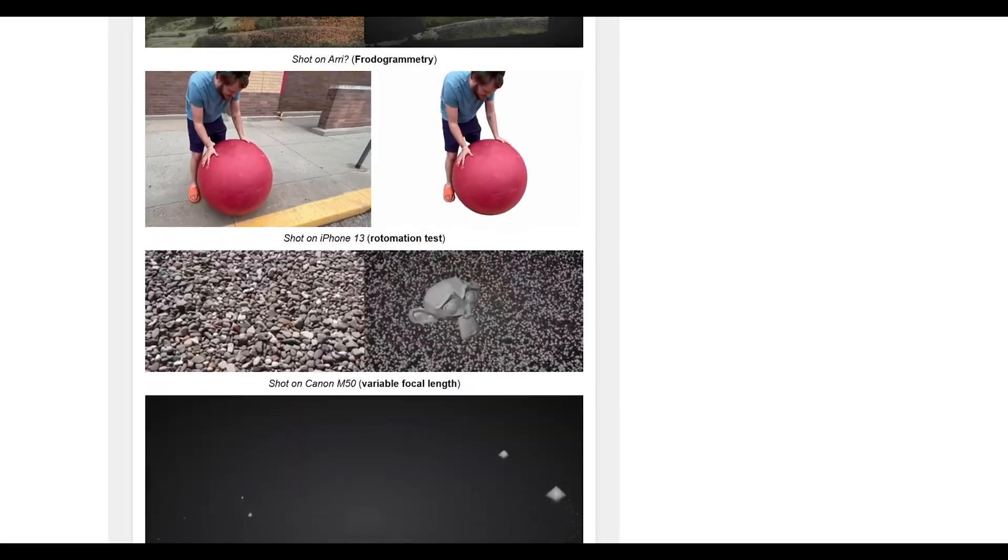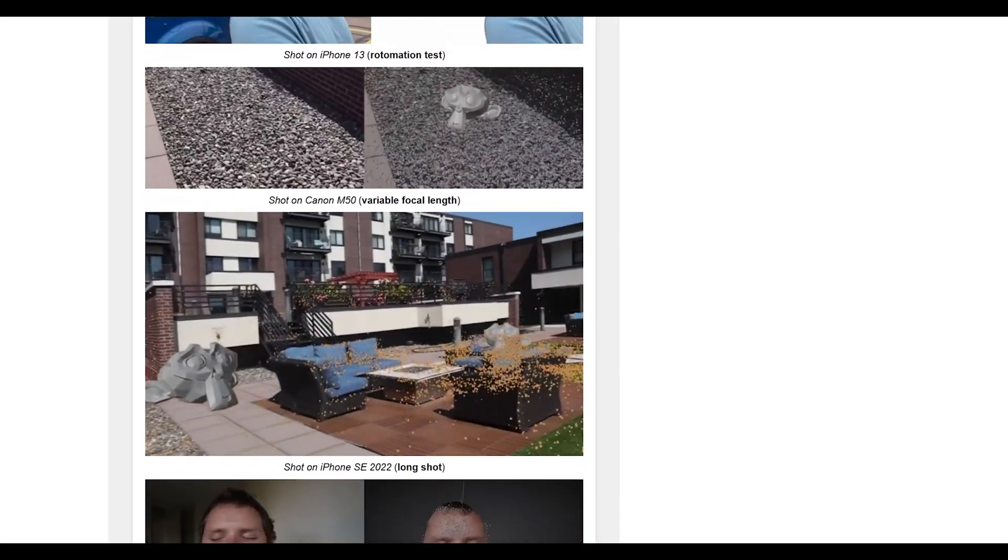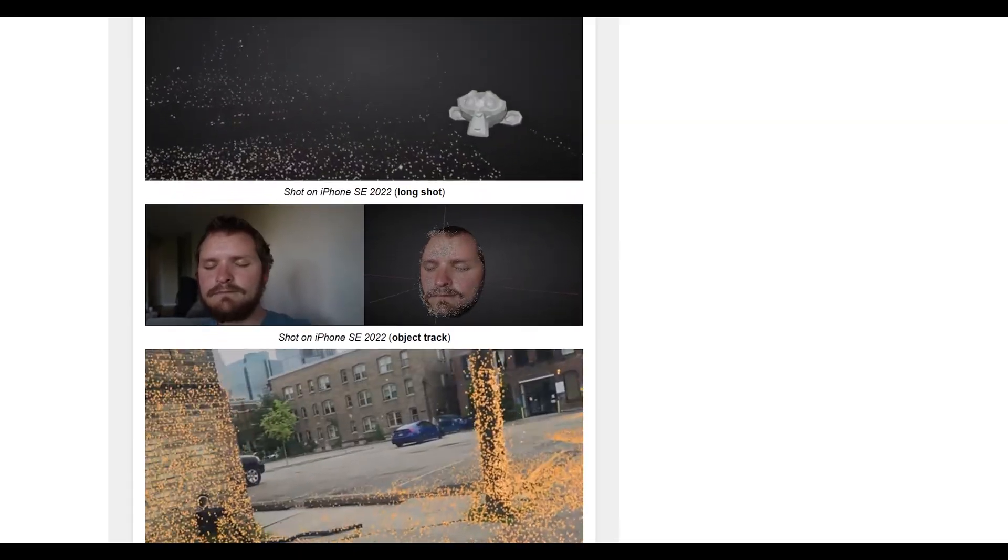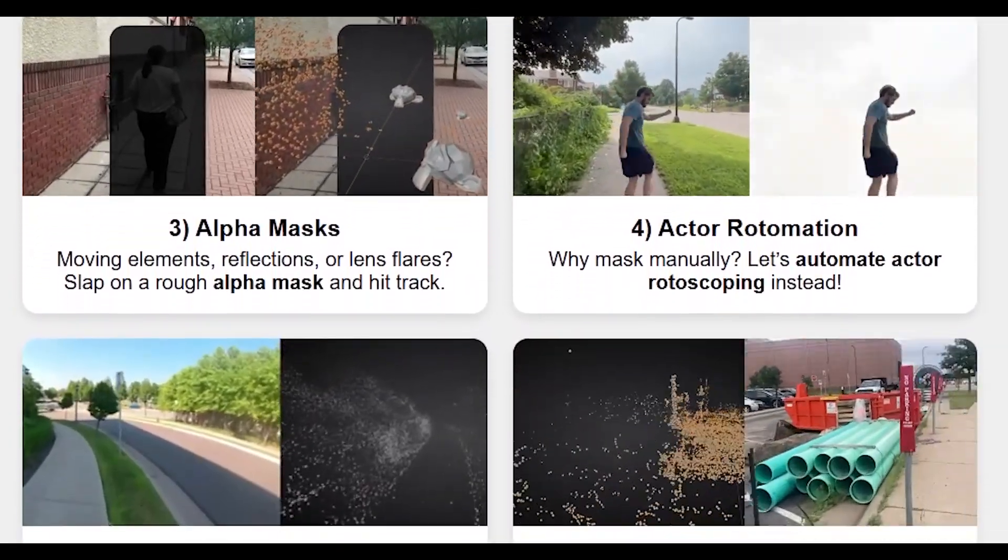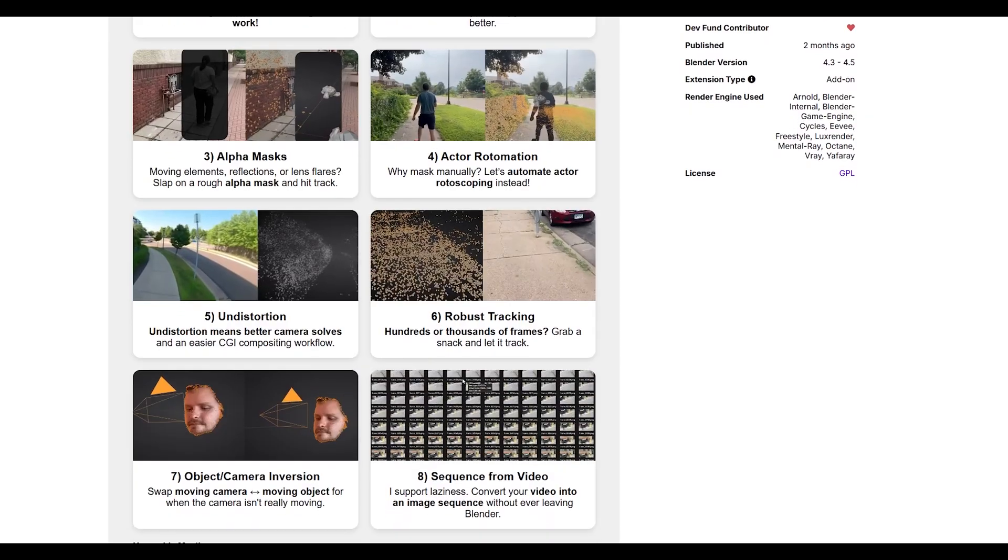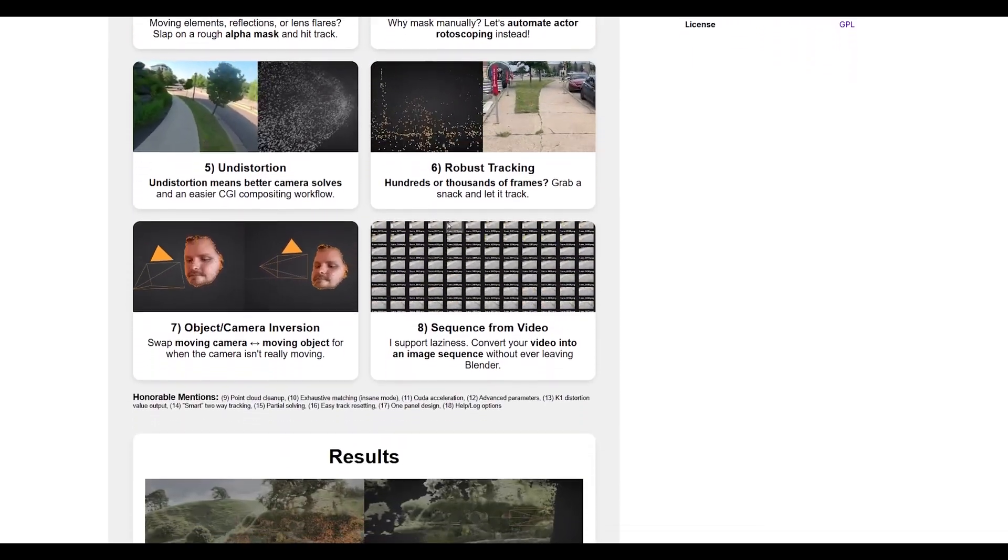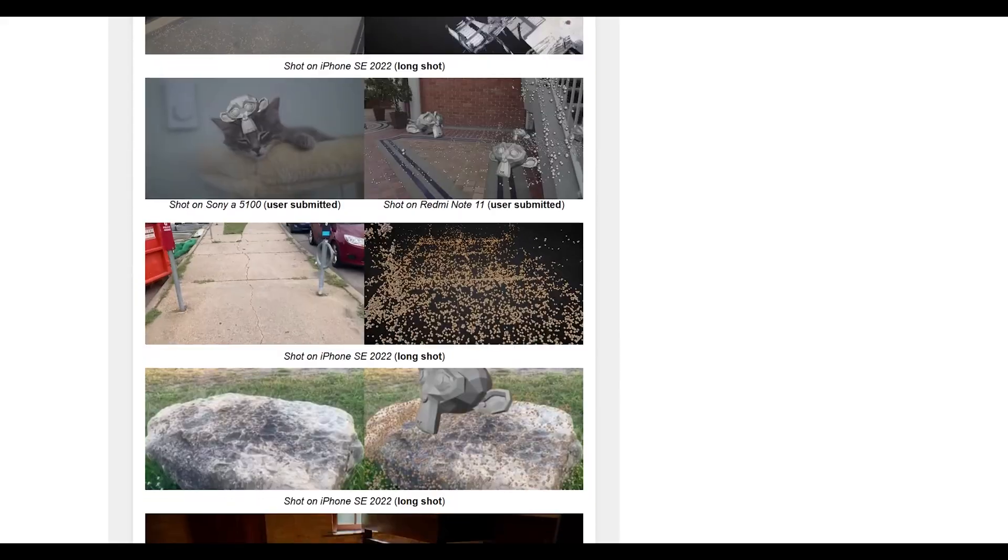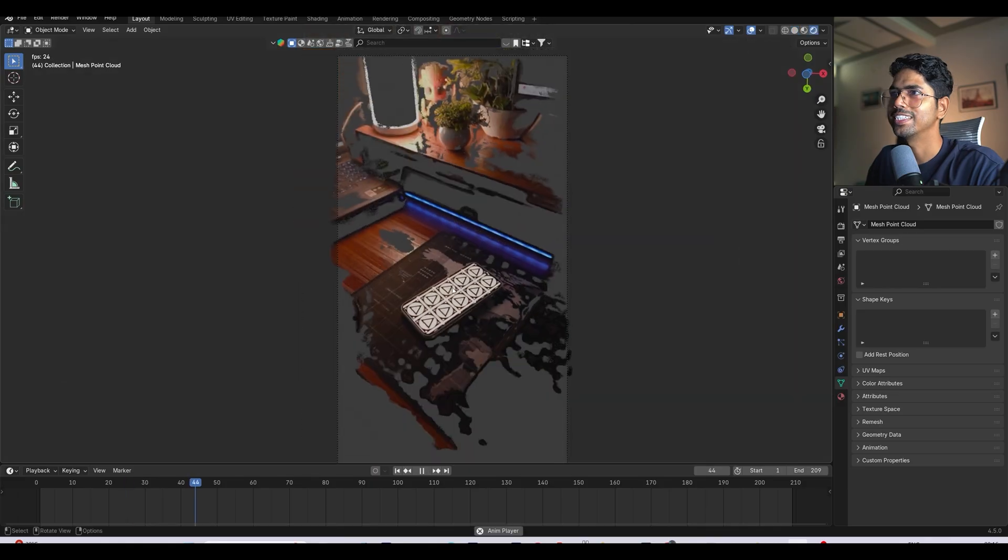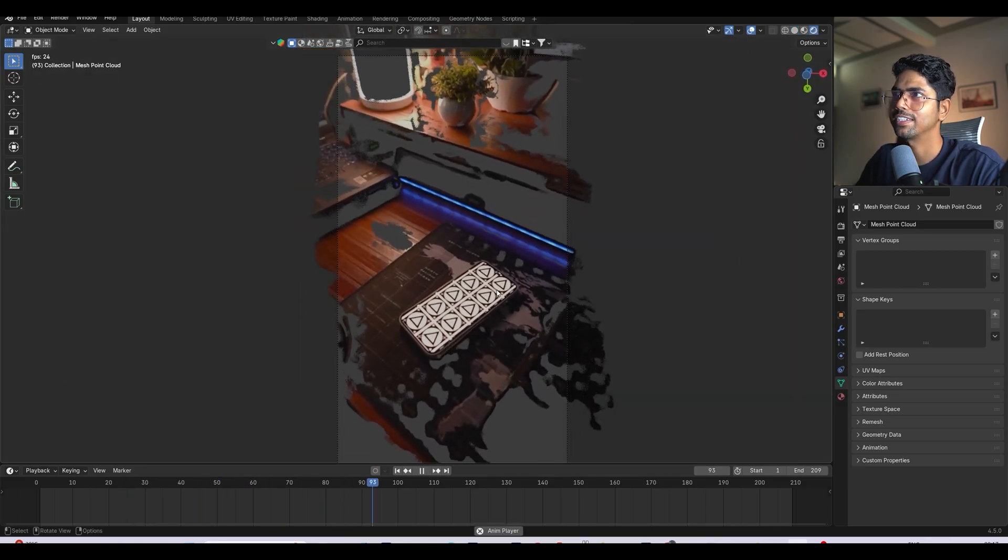It creates dense point clouds for better scene reconstruction and even includes rotomation capabilities, like masking your actors. If you've ever struggled with integrating 3D elements into real footage, this add-on basically does the heavy lifting for you. It works on both Windows and Mac. Honestly, once you try it, you'll wonder how you ever lived without it.